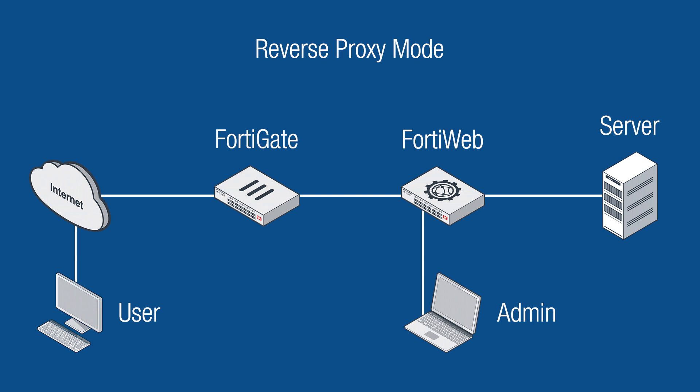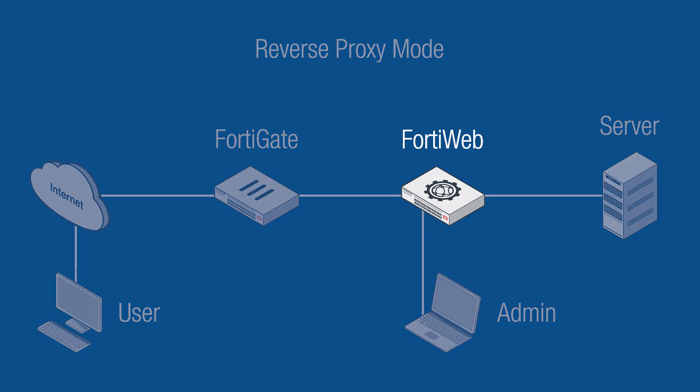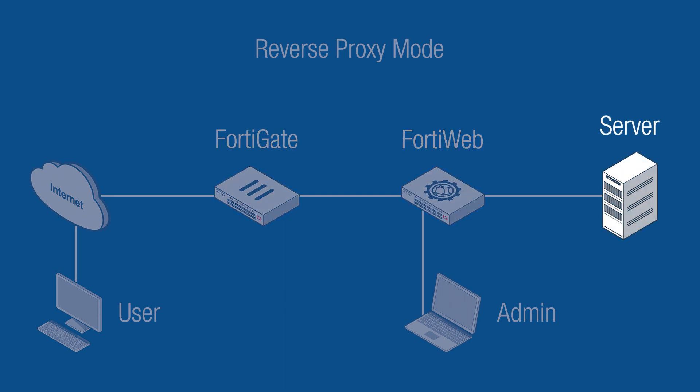There are many ways to integrate a FortiWeb into your enterprise network, but for this video, we will be focusing on one of the more common scenarios, reverse proxy mode. For this layout, we will have a FortiWeb, a FortiGate, and the servers we will be protecting with our firewall.